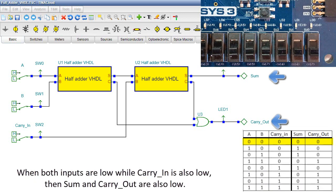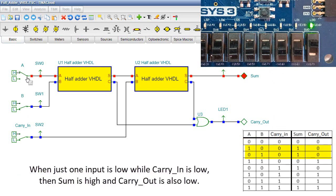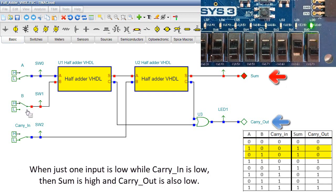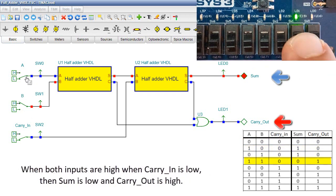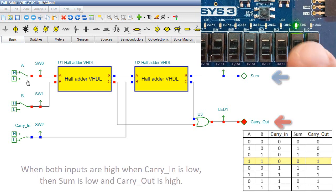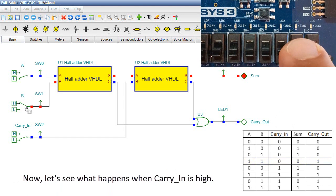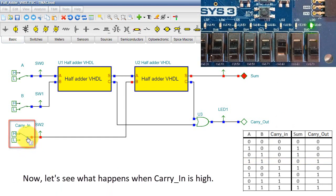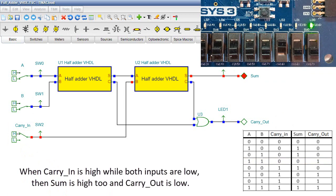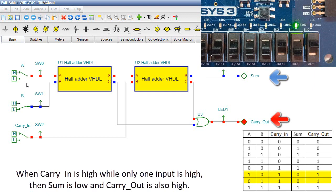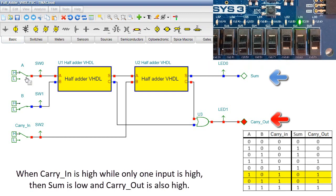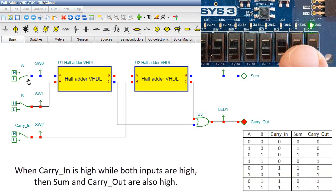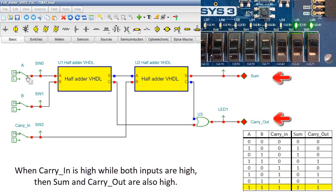When both inputs are low while carry-in is also low, then SUM and carry-out are also low. While just one input is low while carry-in is low, then SUM is high and carry-out is also low. When both inputs are high when carry-in is low, then SUM is low and carry-out is high. Now let's see what happens when carry-in is high. When carry-in is high while only one input is high, then SUM is low and carry-out is also high. When carry-in is high while only one input is high, then SUM and carry-out are high.